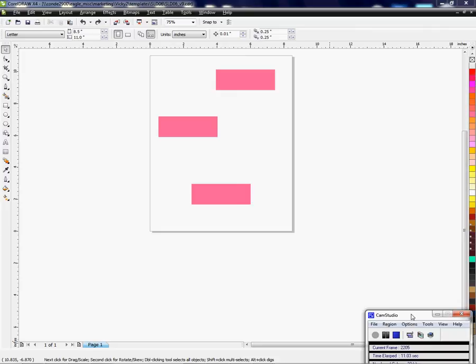There's a tool in the menu that will align objects vertically or horizontally in Corel, and I want to show you real quickly how to do that. I've already drawn three objects on the page,